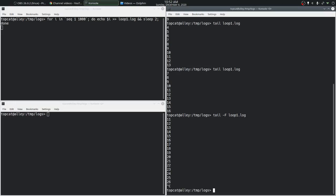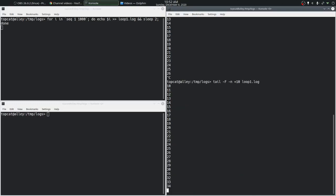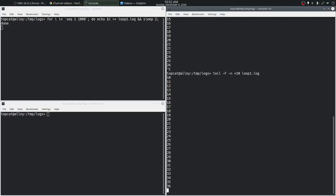Let's say that we want to follow this file or tail this file starting from line number 10. We specify that with the dash n option followed by plus and the line number. So if we were to do this we can see that tail is starting at line number 10 and then continuously tailing that file.